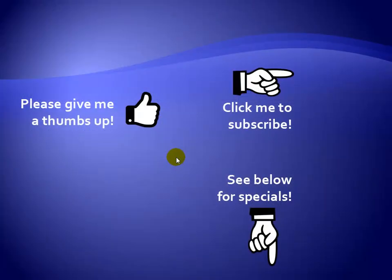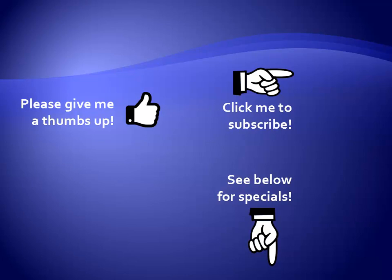Thanks for watching. As a quick reminder, if you like my video, please give it a thumbs up. You can also click on me and subscribe to my channel to get notified of the latest videos. And for great specials on my products, please see the description below this video.